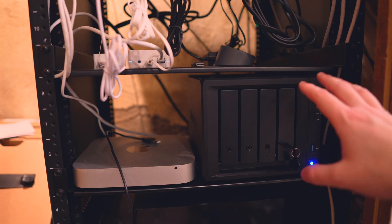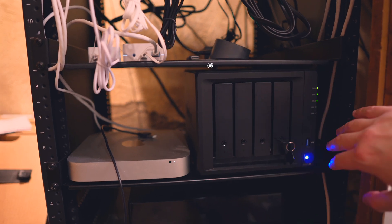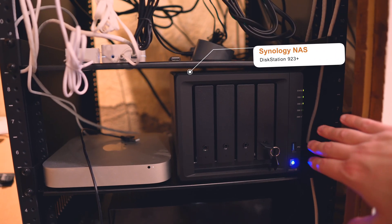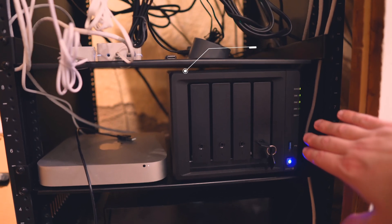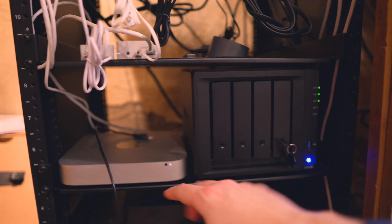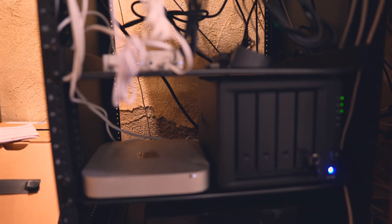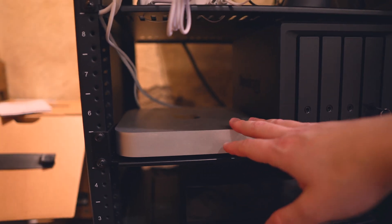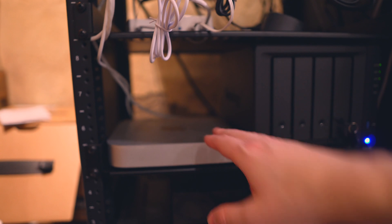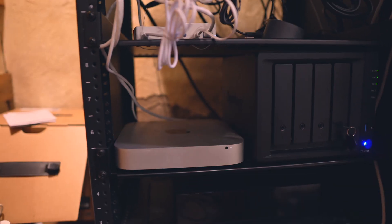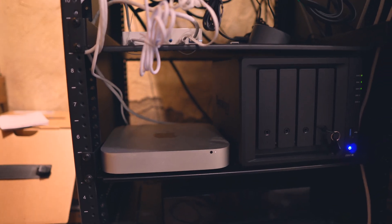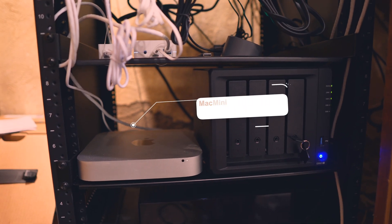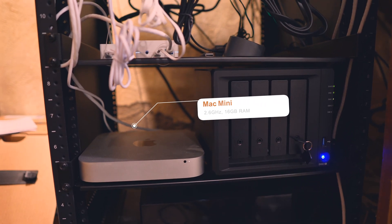Below that, I have a Synology four bay disc station. I think it's a 923 plus. And next to it is a Mac Mini. And this Mac Mini is actually where Home Assistant lives. So I had one of these lying around and it's an awesome little machine, way overpowered for Home Assistant, but works like a dream.